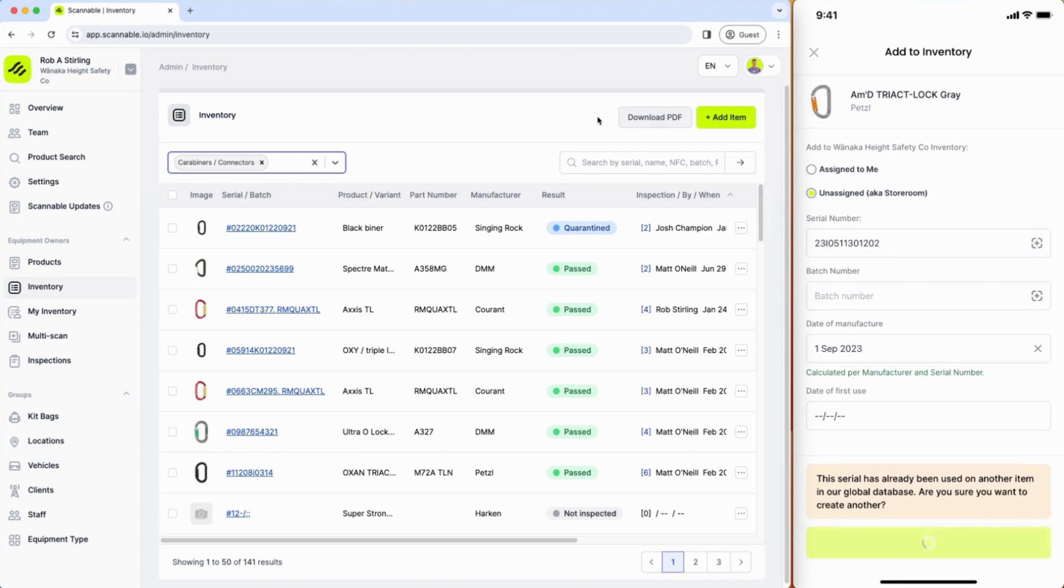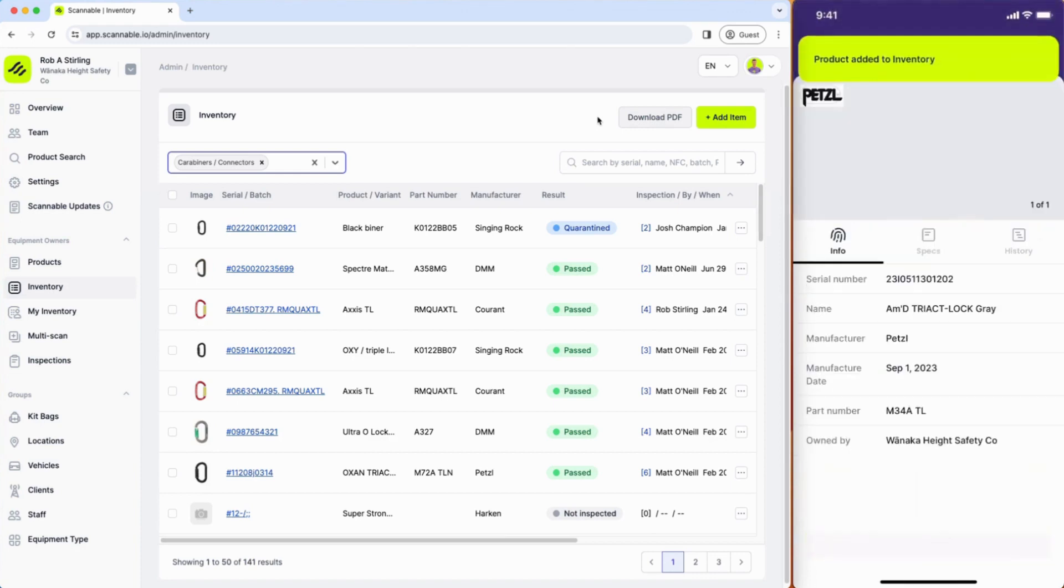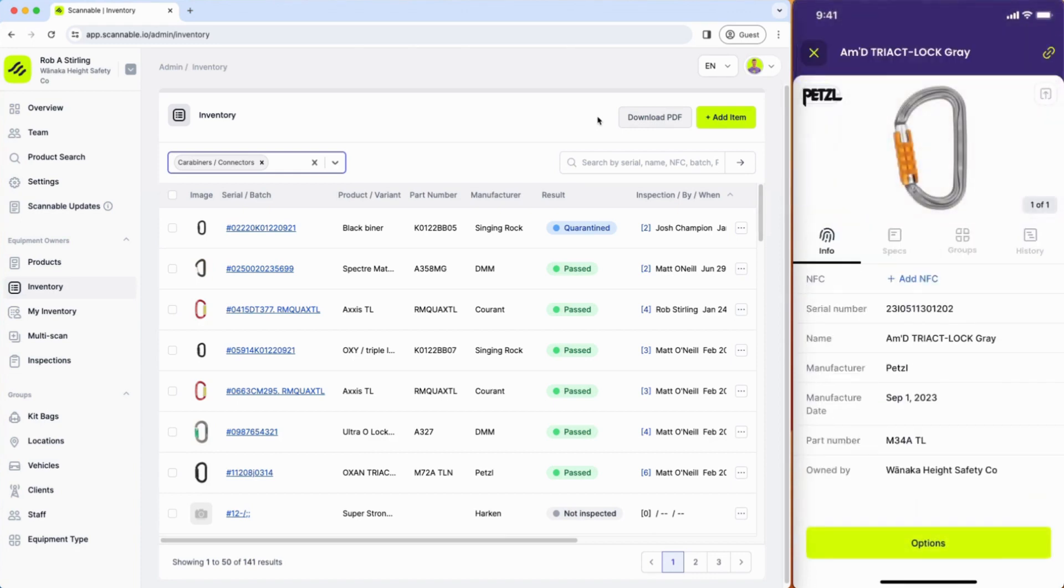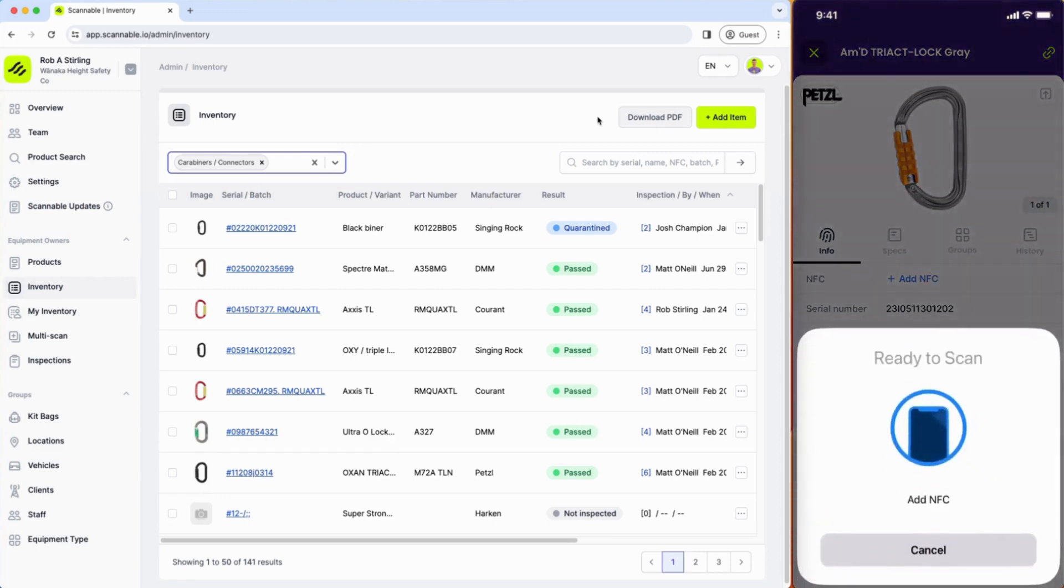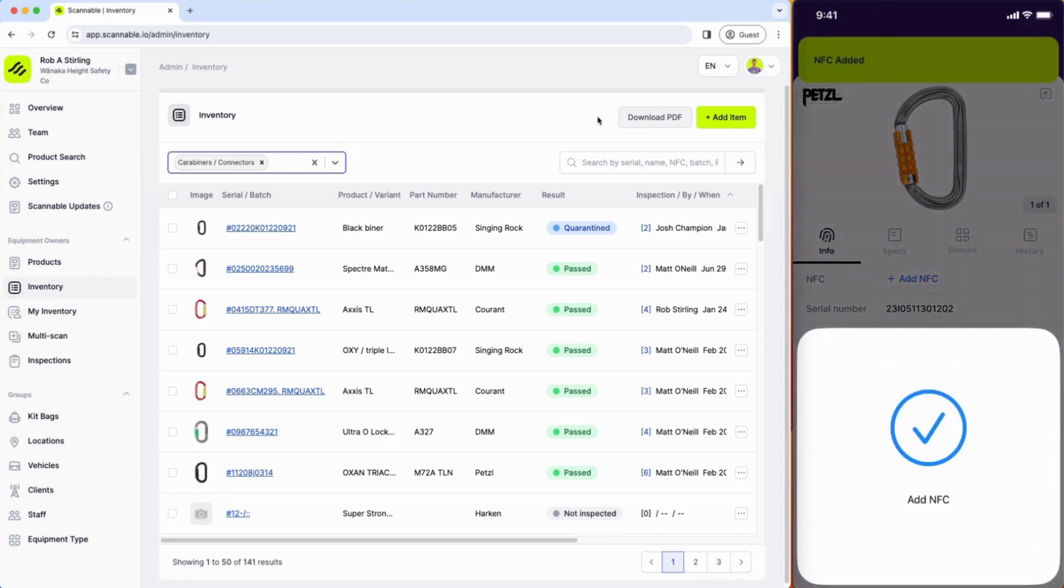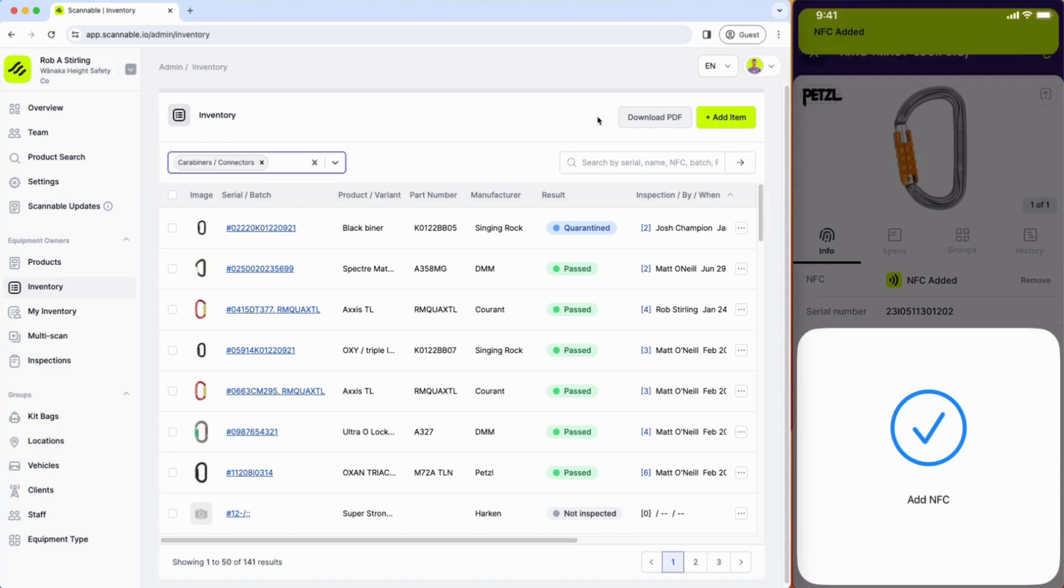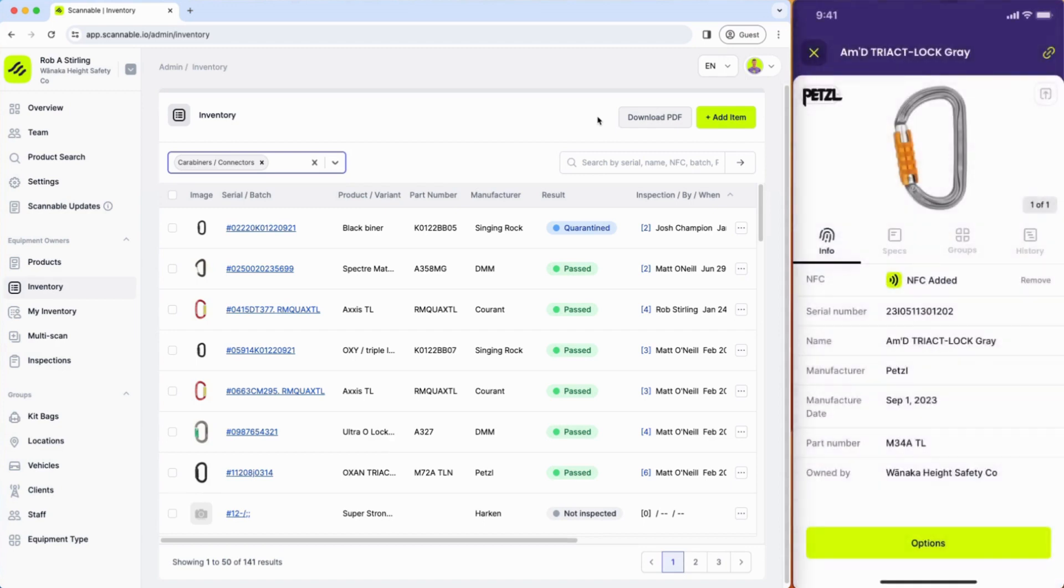I've already added that item as you can see and that's there. I can then use the add NFC functionality to tap my camera against the NFC tag that I've glued onto this carabiner and I've now connected that item.